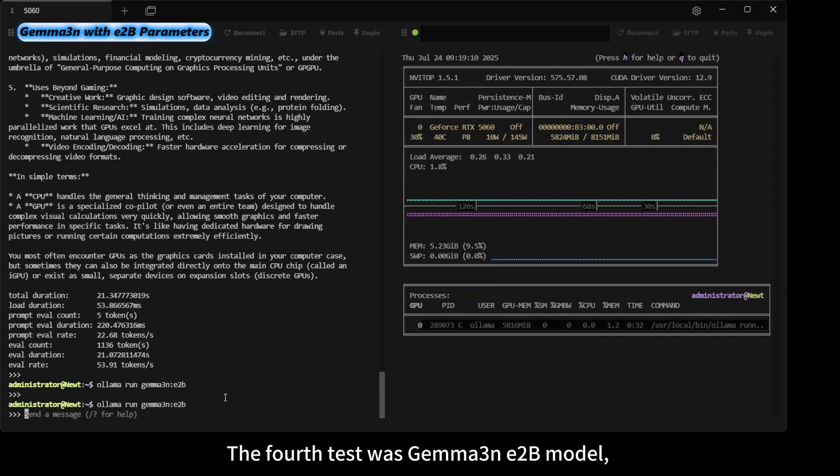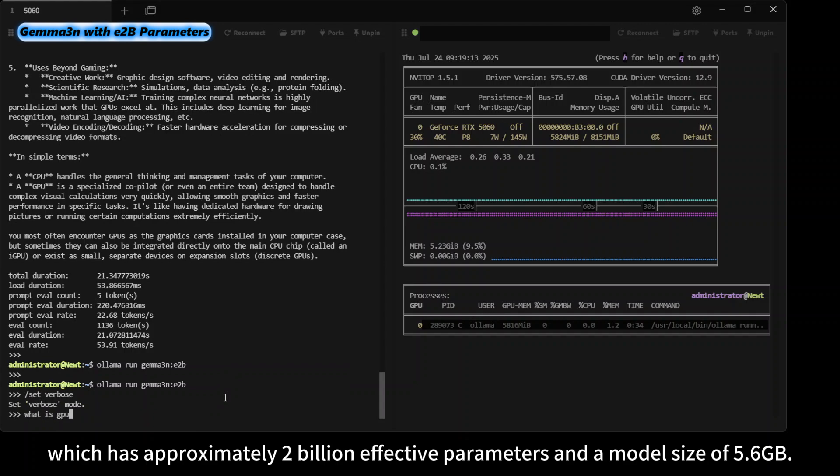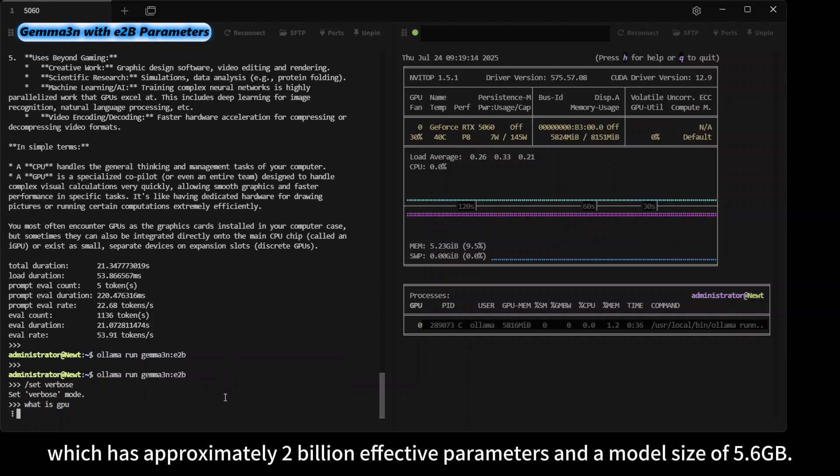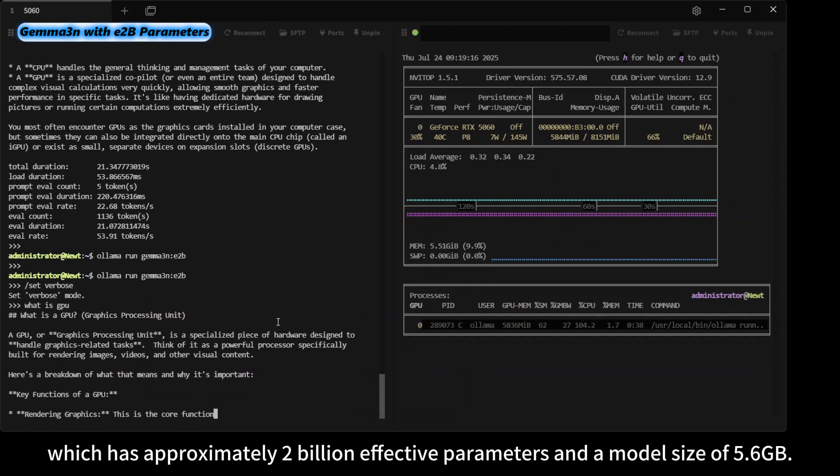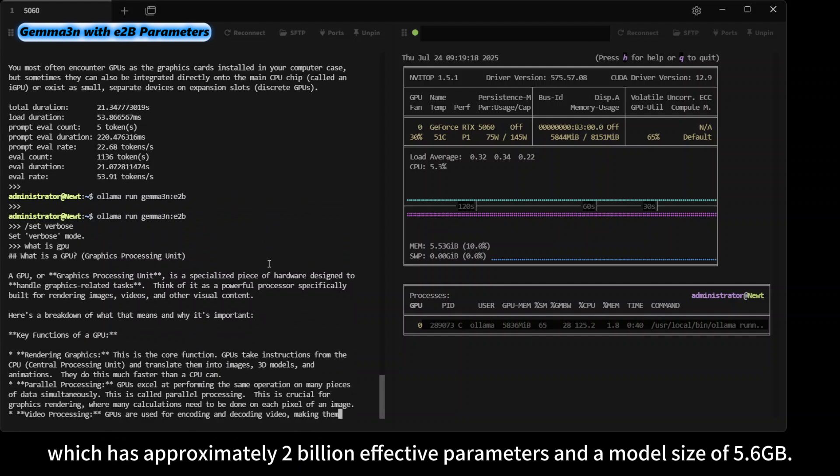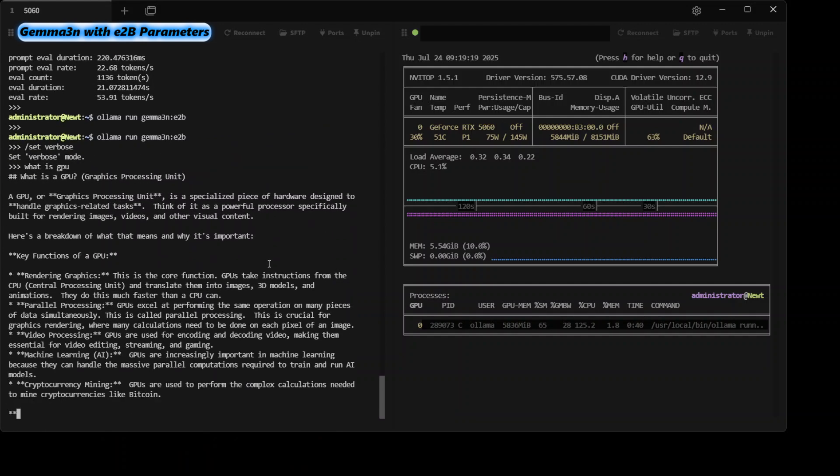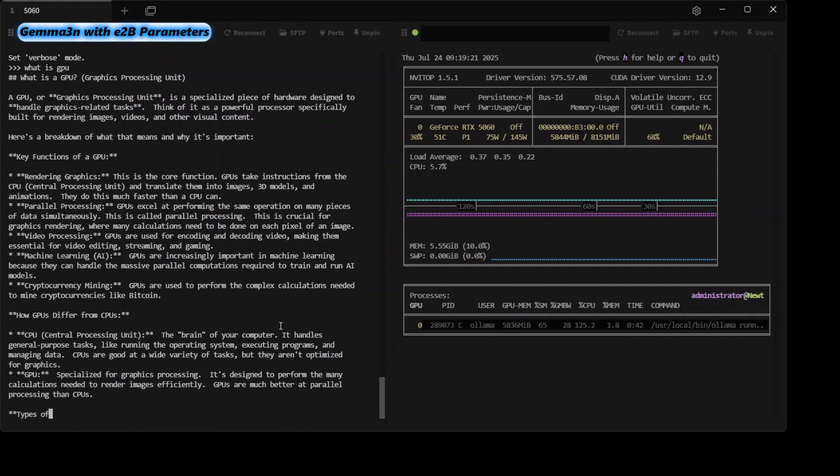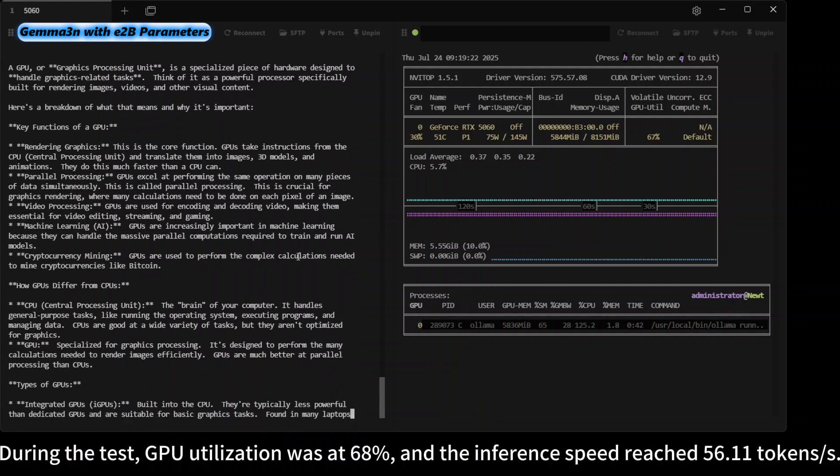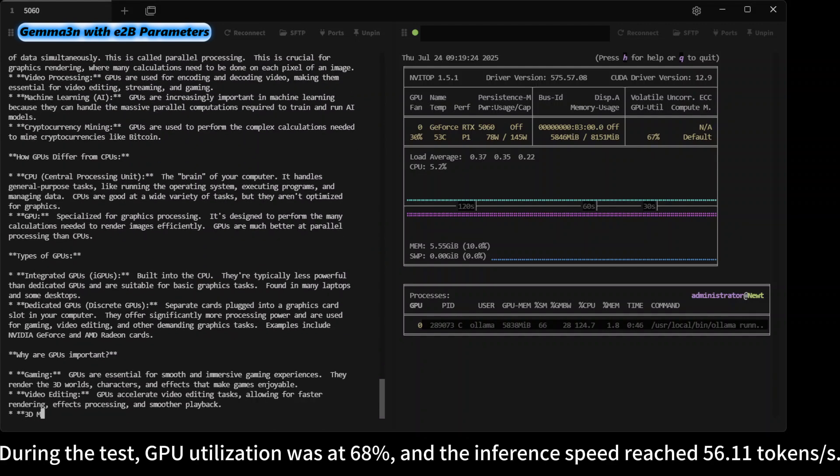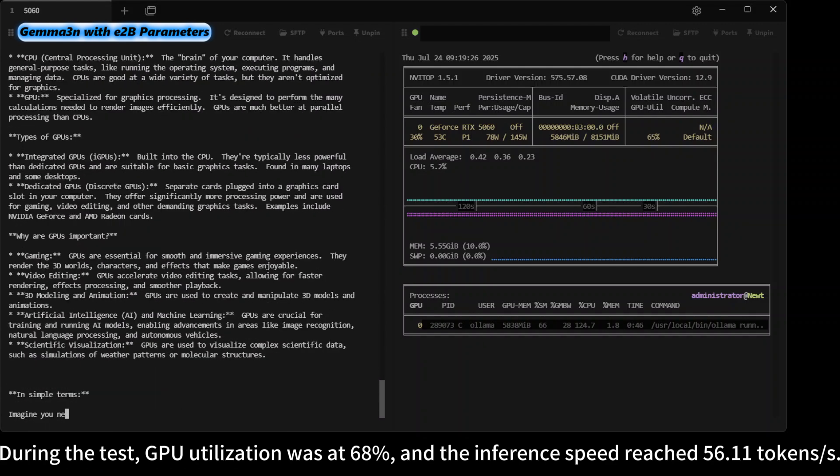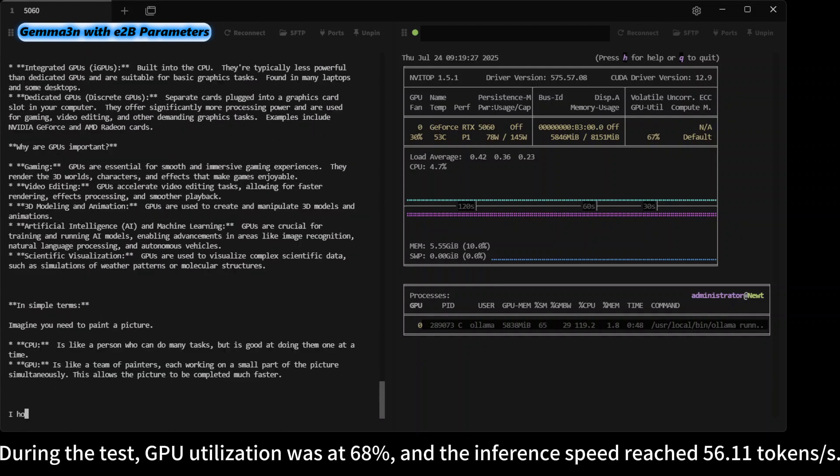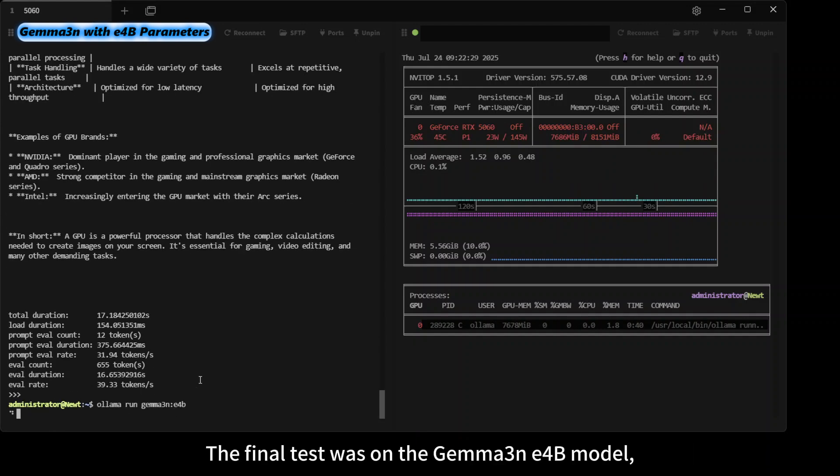The fourth test was the Gemma3n e2B model, which has approximately 2 billion effective parameters and a model size of 5.6 gigabytes. During the test, GPU utilization was at 68%, and the inference speed reached 56.11 tokens per second.